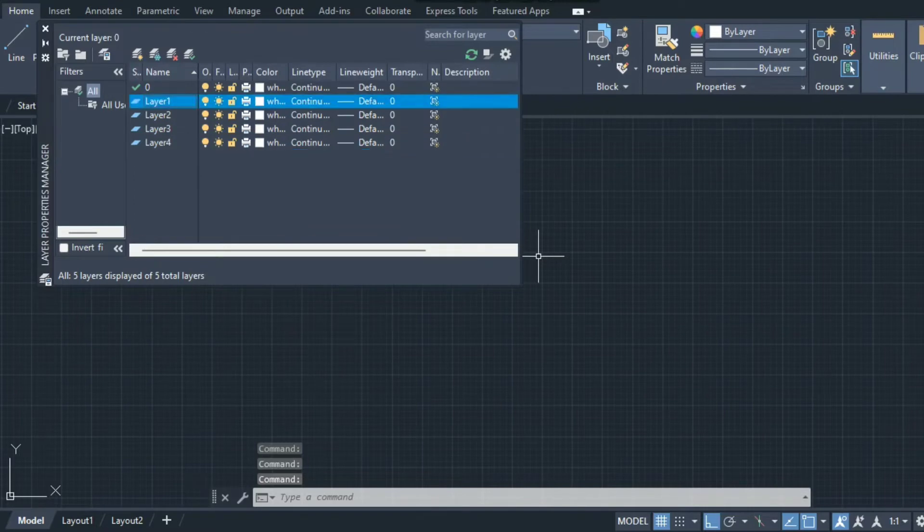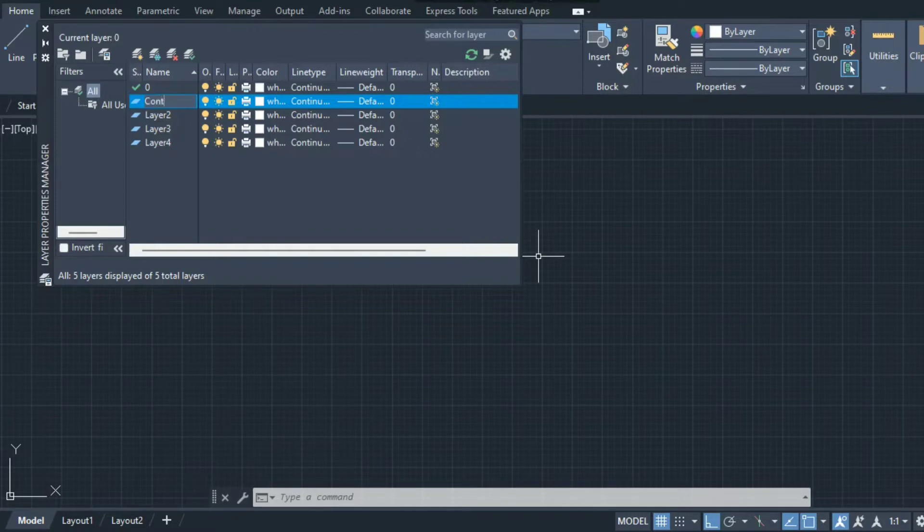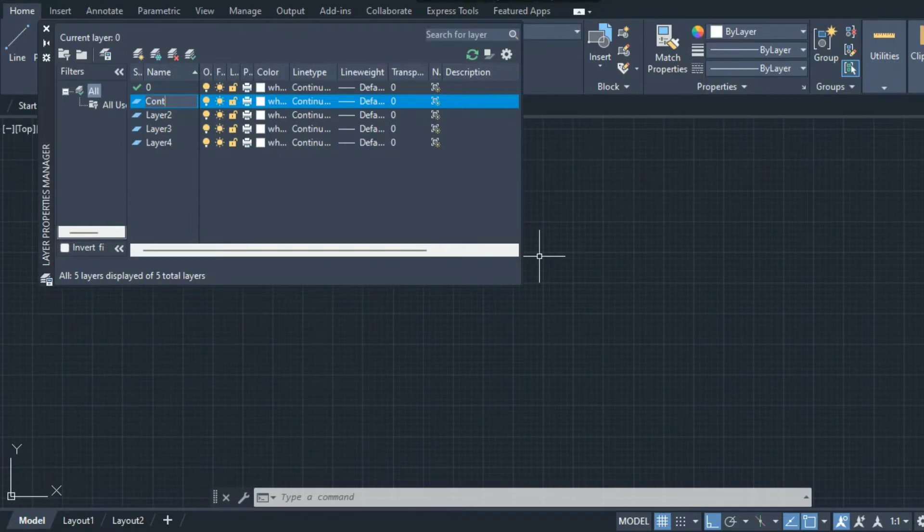Layer one I'm creating for a continuous line. The continuous line is generally used whenever you want to draw the lines which are directly visible to your eyes, also called the dark lines.